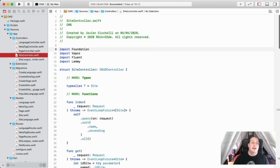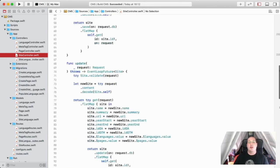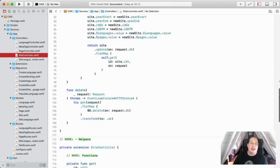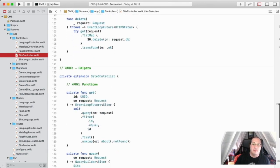After that, I implemented the controllers, which contains the business logic of the application.